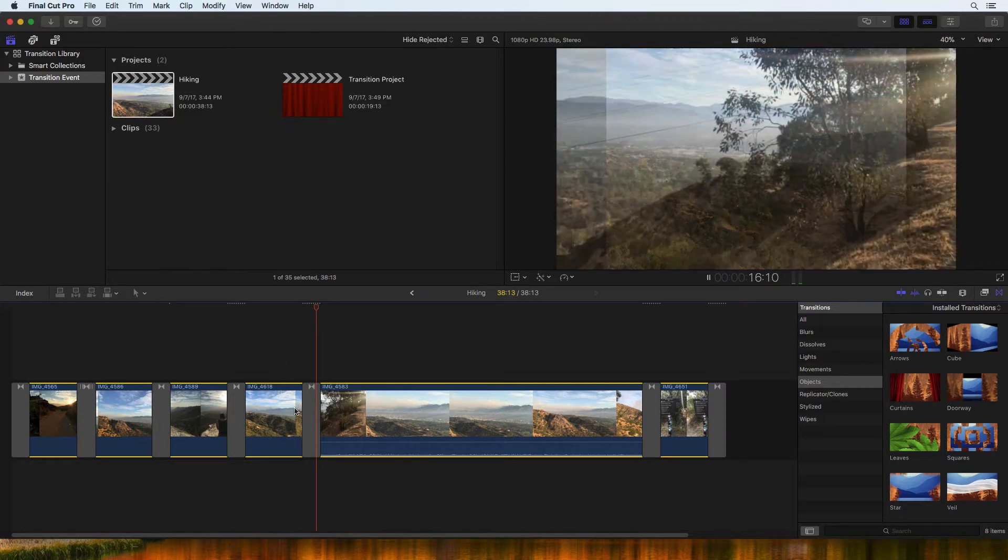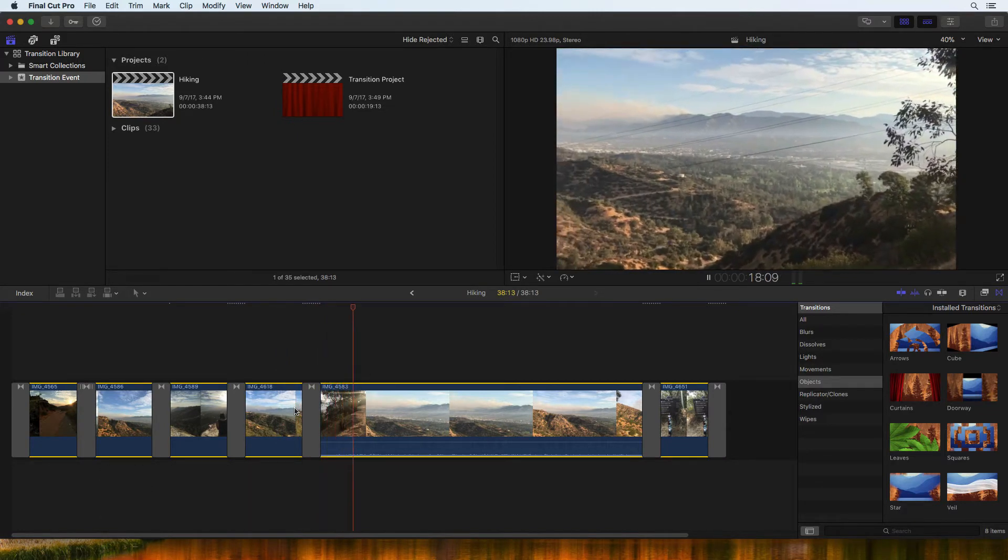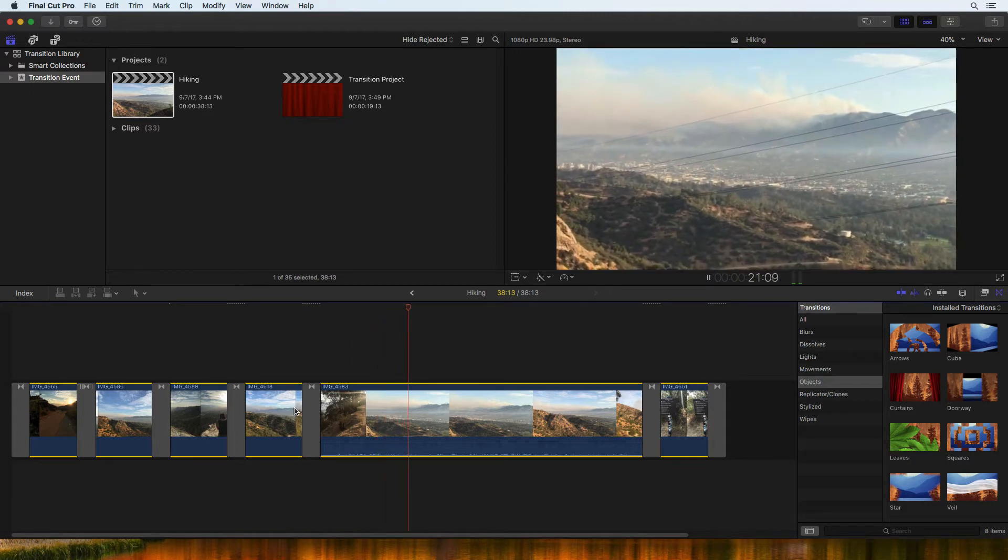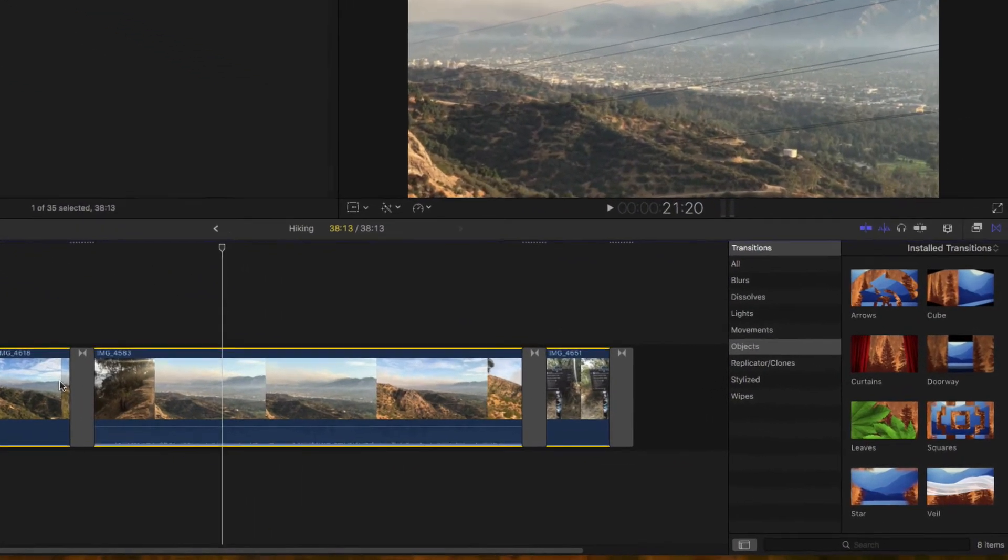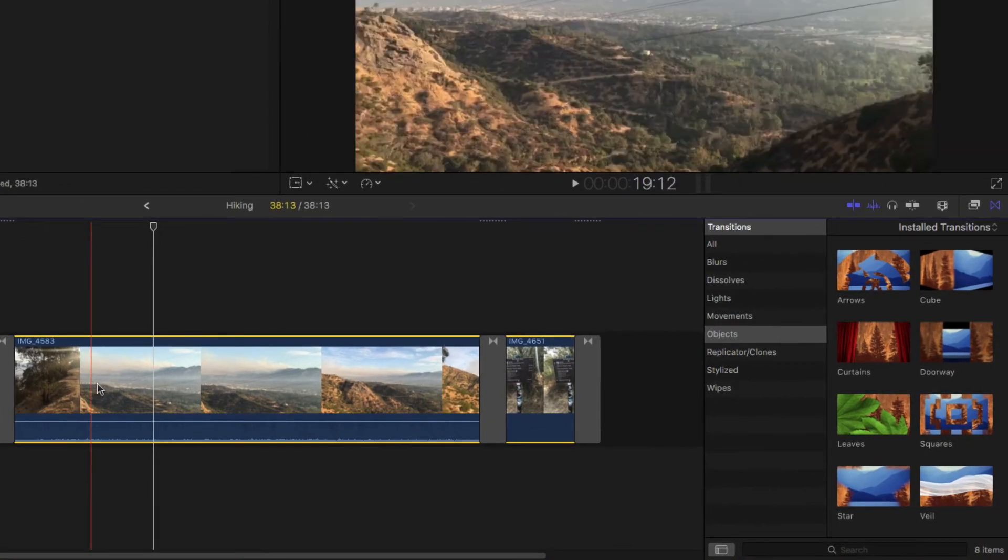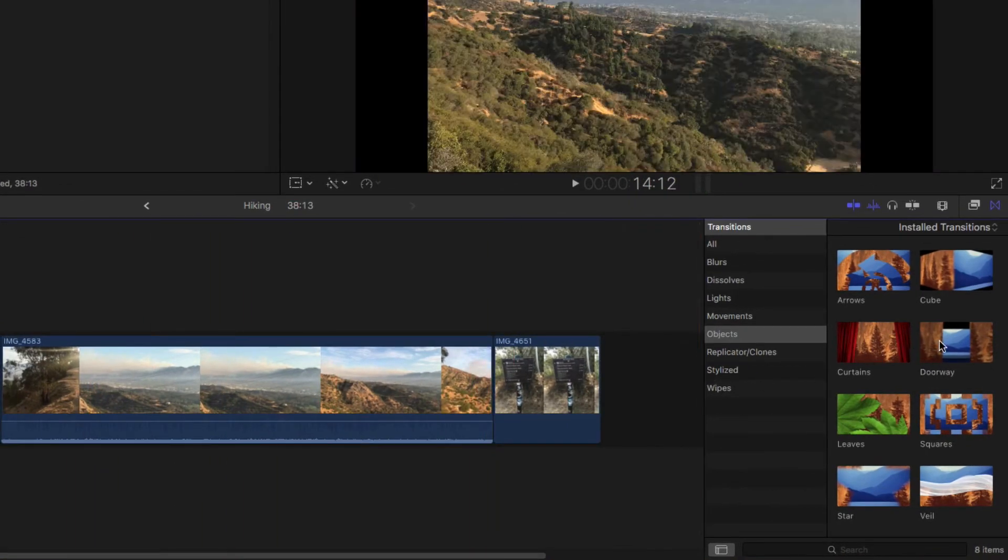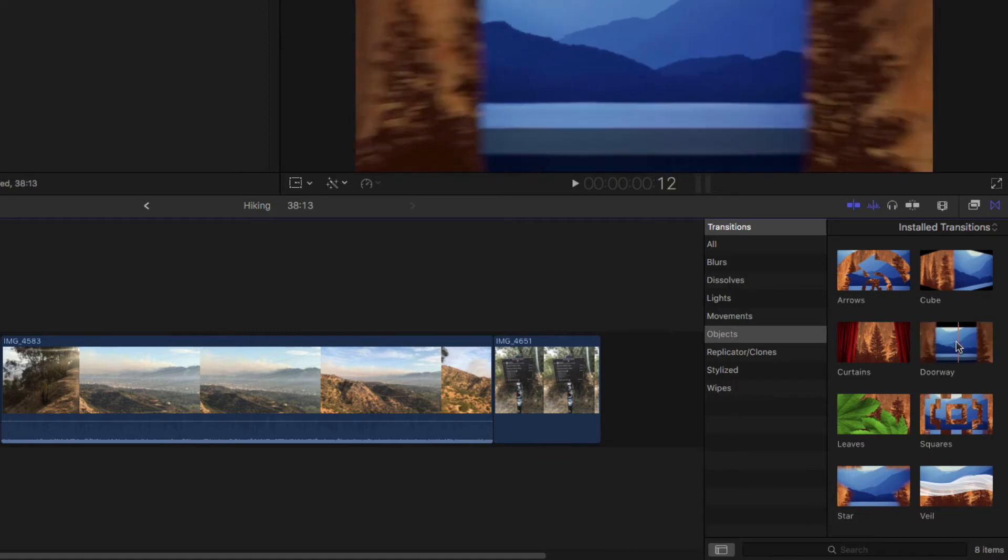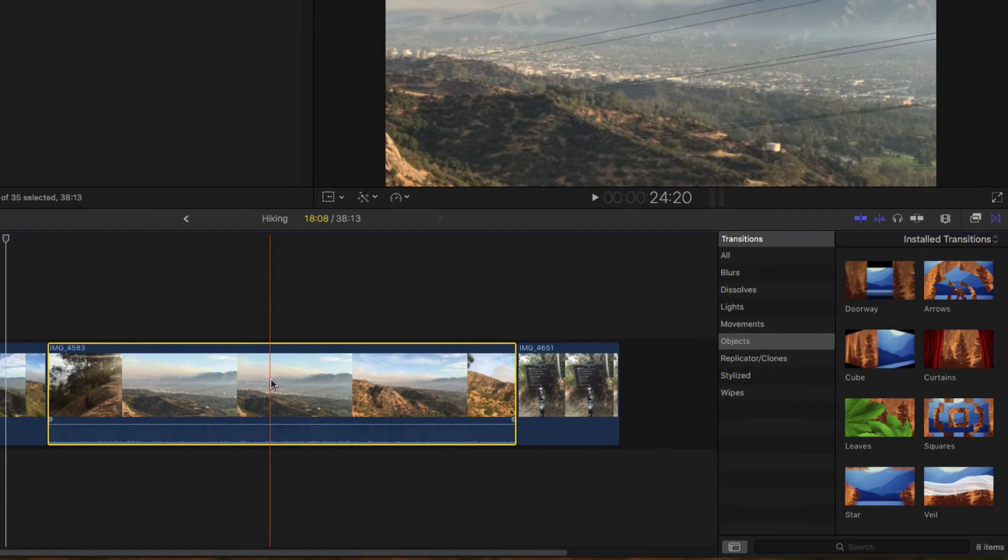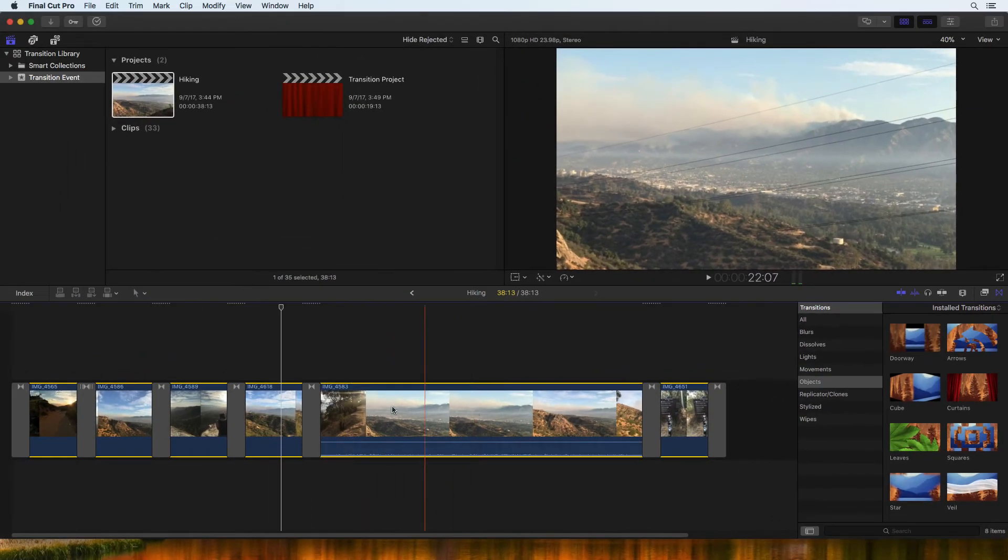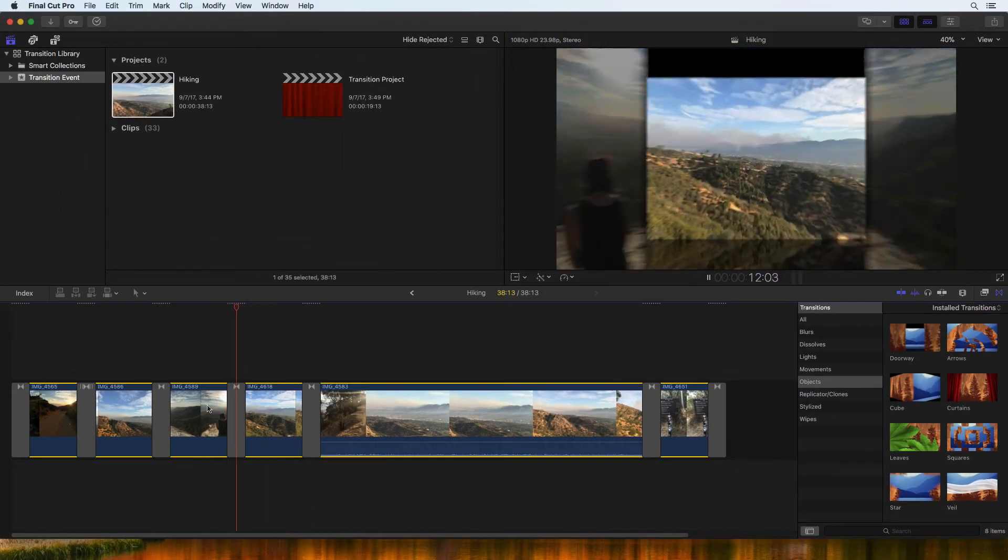One of the most common transitions is a cross dissolve and this is currently set as the default transition. You can change the default transition by locating a new one in the transition browser. Then Control Click or Right Click on that transition and select Make Default. Now the Command T shortcut will add the new default transition.